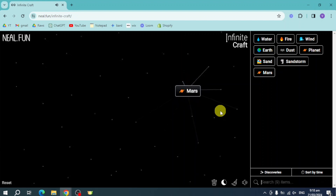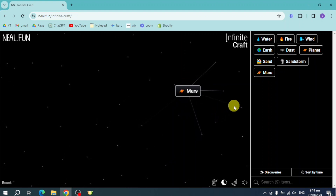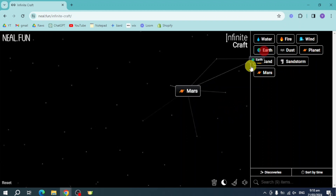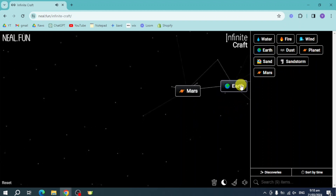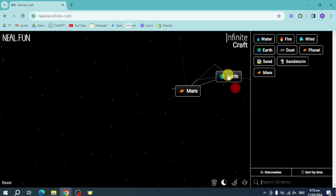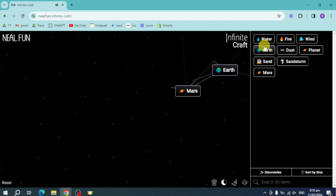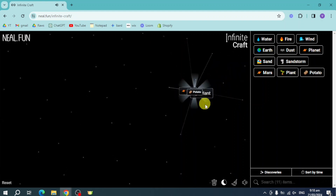Next thing we need to do is head over and add in a few more things, so let's add in a new element. Let's put in here Earth, and on this Earth right here let's put Water — now we have a large one — and now we have Plant. So let's merge that, and we have Potato.